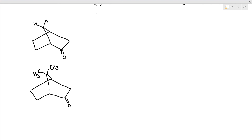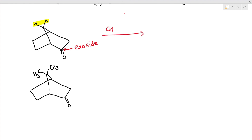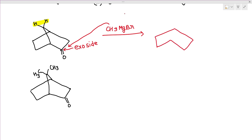For a norbornane-type structure, if there is no group at the bridgehead (position 7) — meaning hydrogens are present there — the attack will be from the exo side. So the nucleophile approaches from the exo face, placing the CH₃ (from CH₃MgBr) at the exo position and OH on the other face.